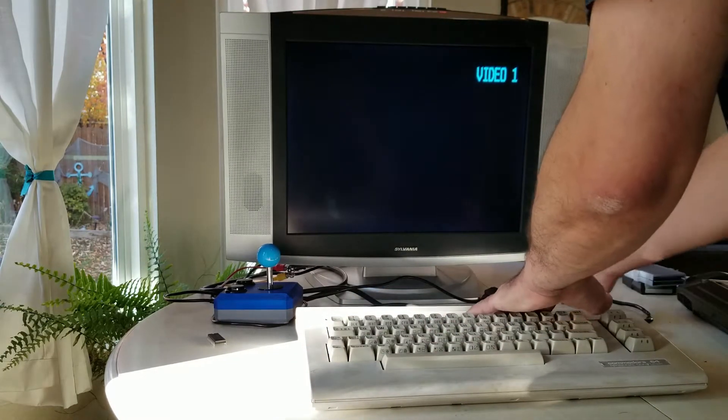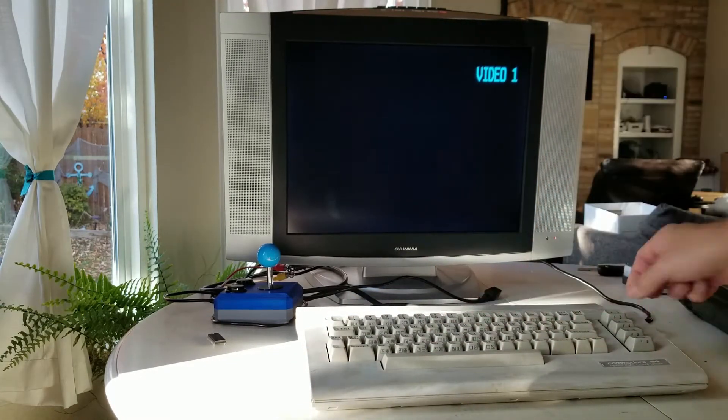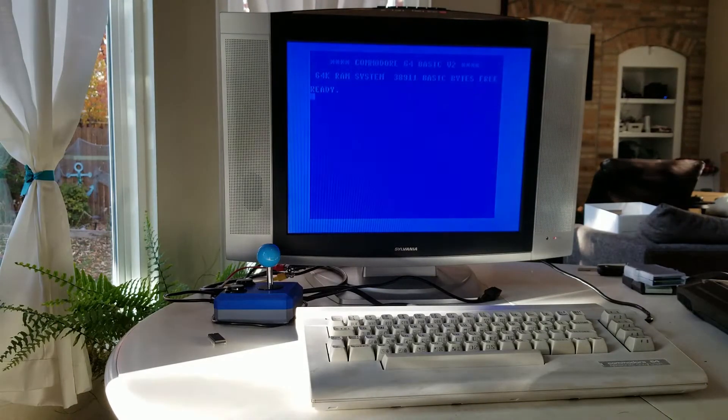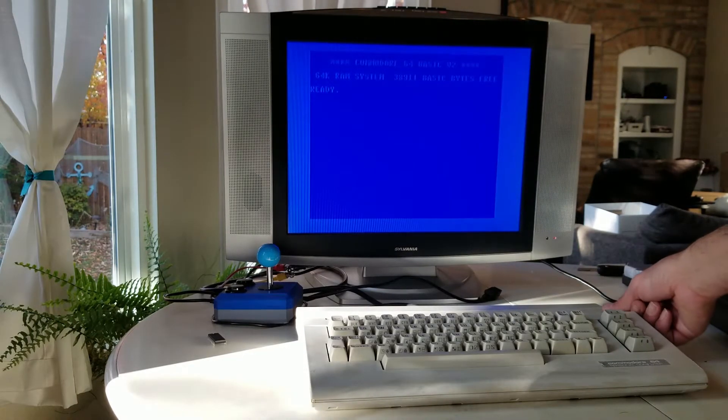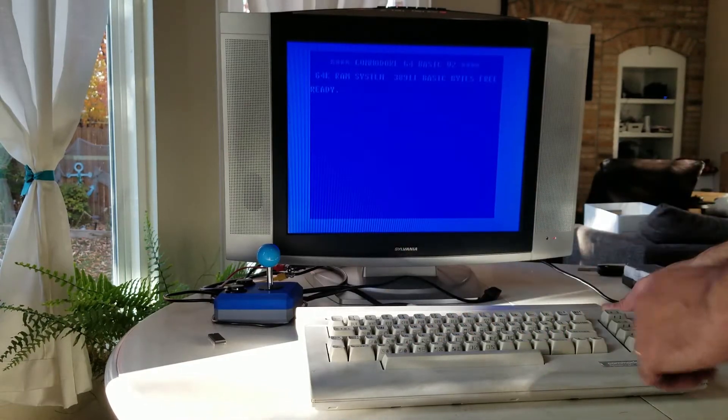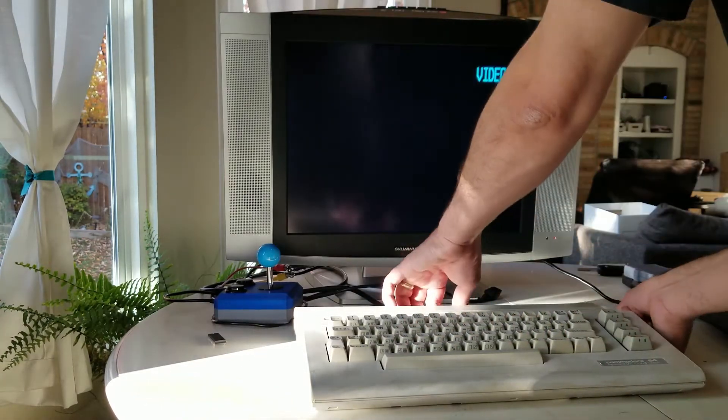Here just to show you this machine does actually work. We'll fire him up. Yeah, and he runs like a champ, right? This machine runs flawlessly. It runs really well.